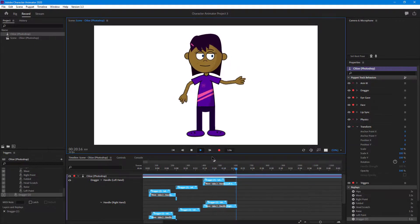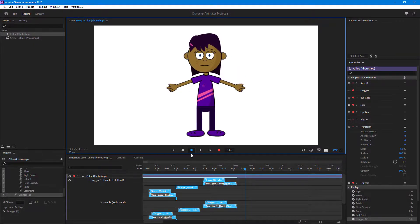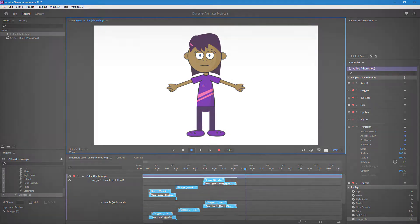And that is how you can record webcam during a replay and trigger inside of Character Animator. If you guys learned something, as always please like, comment, share, and subscribe.